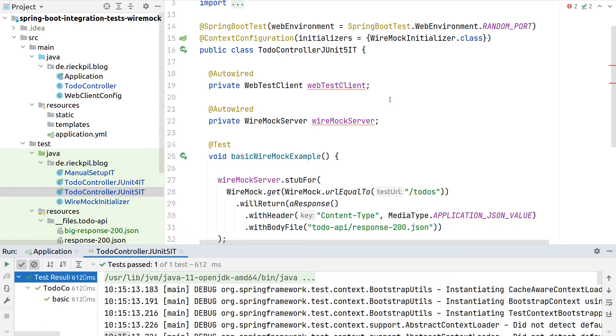But as soon as the official Wiremock extension for JUnit5 will be available, we can remove this setup steps here, because with this setup, we are tightly coupled to Spring and Spring Boot.